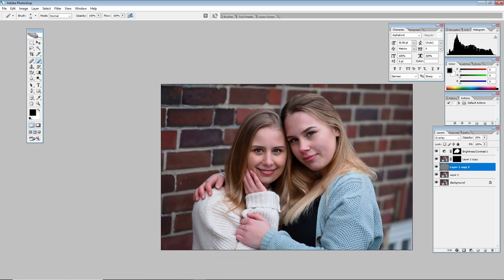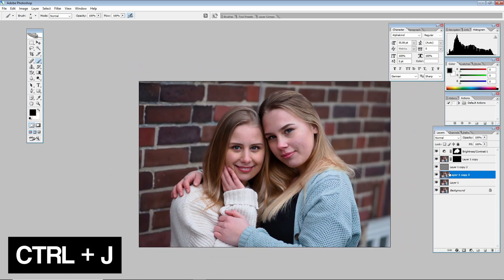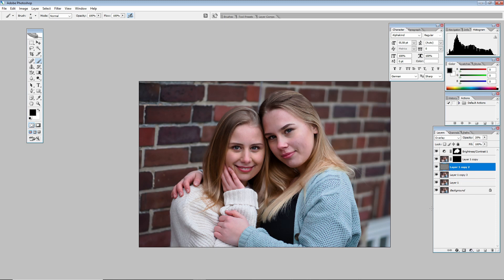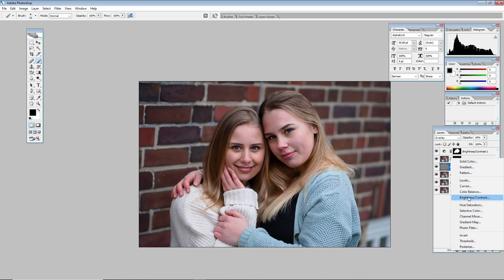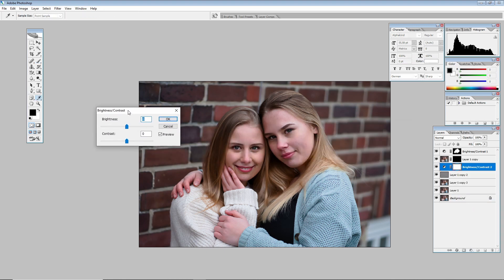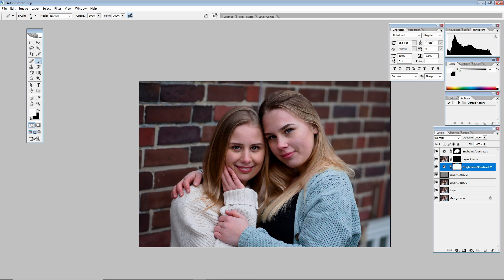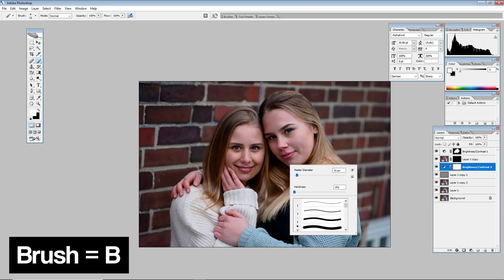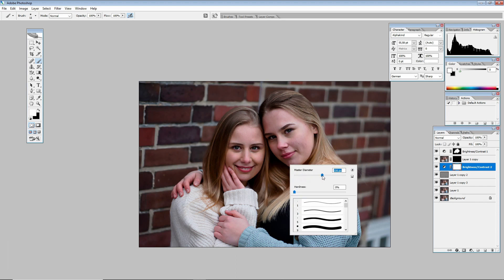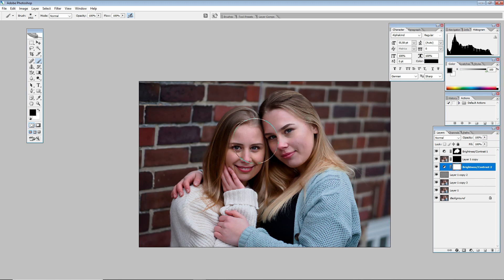Next I add another layer just for security. Go to Brightness and Contrast again, and this time lower the brightness to make the image a bit darker for a vignette effect. Then take the brush tool, right-click, and make the brush very large — around 600 pixels or even more.